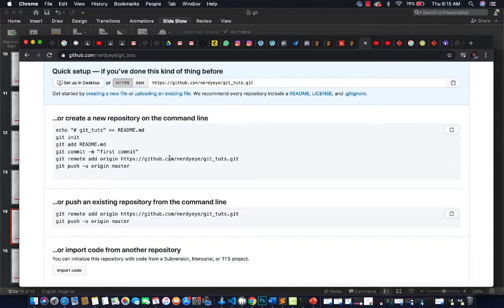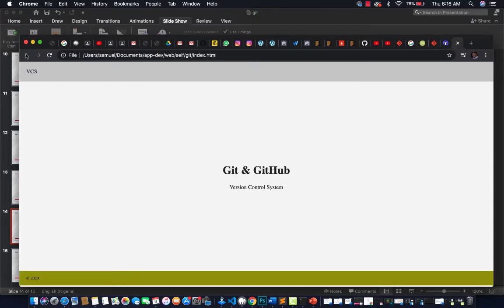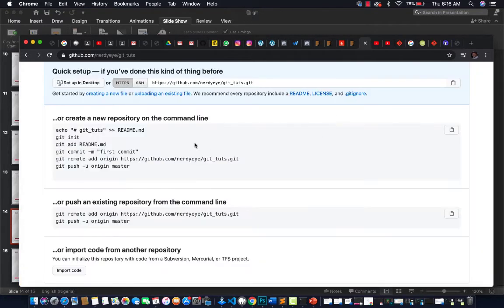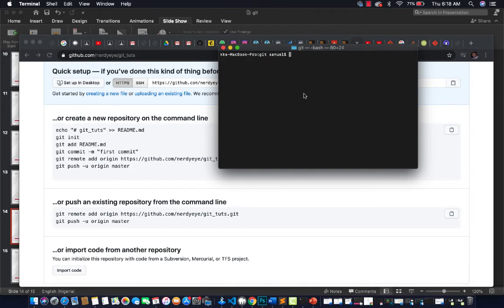Once you click 'Create Repository', you automatically have a repository and GitHub is already telling you what to do to get started — how to initialize your project, make your first commit, and add files. We've already done some of that on our existing project. Now let's see how we can upload this project to GitHub so other developers can clone it and work on it.